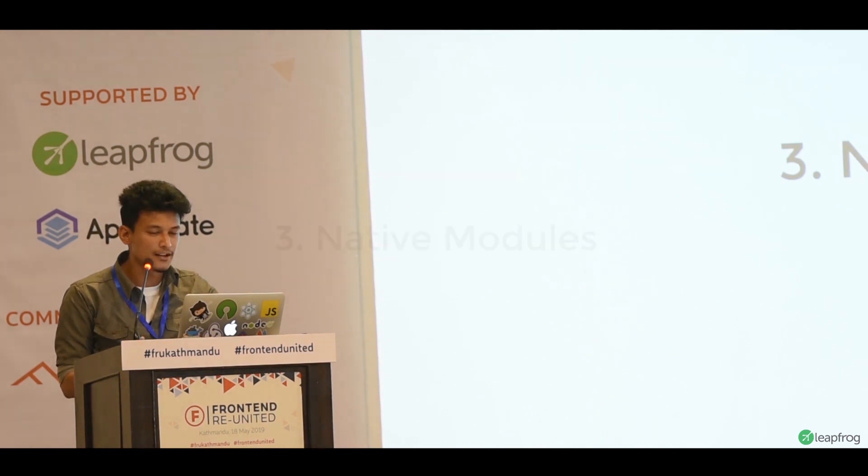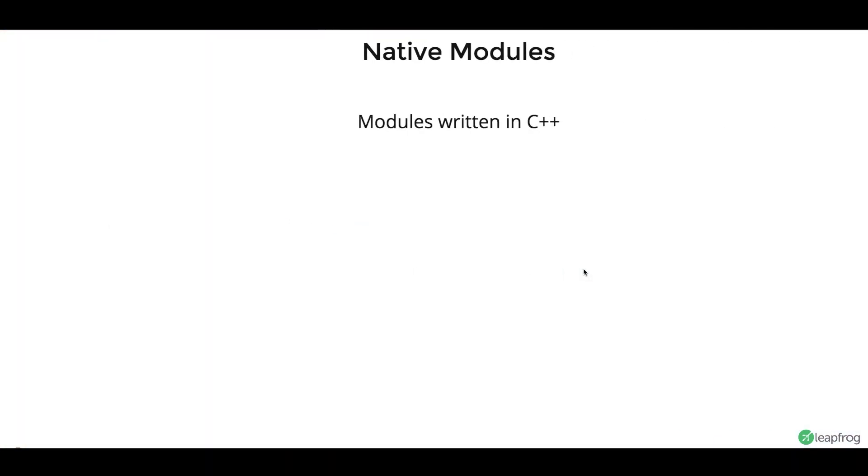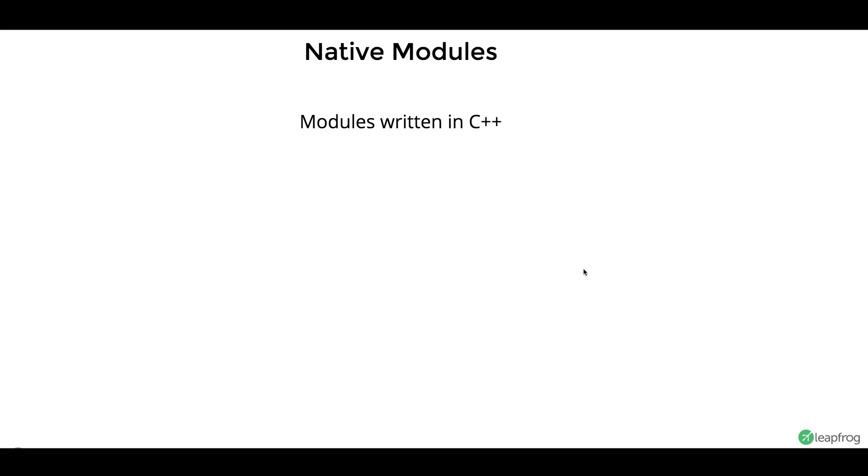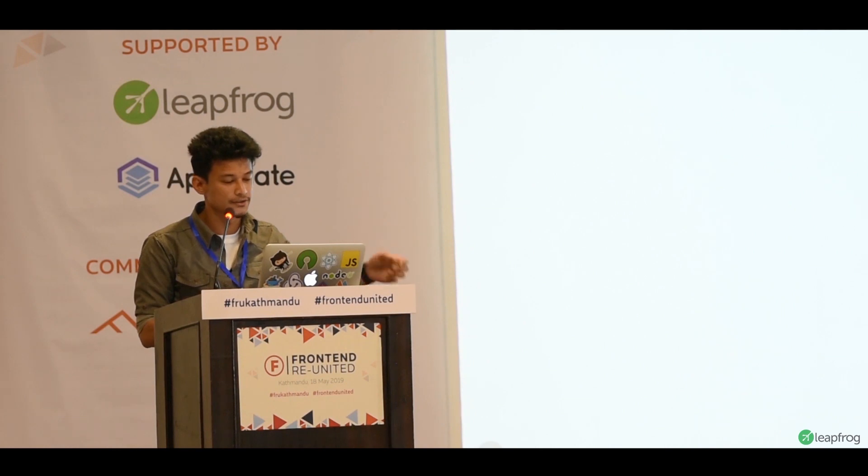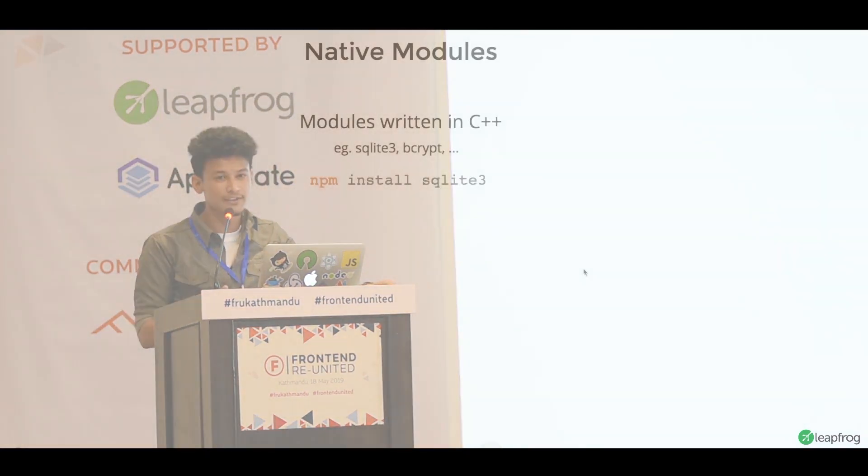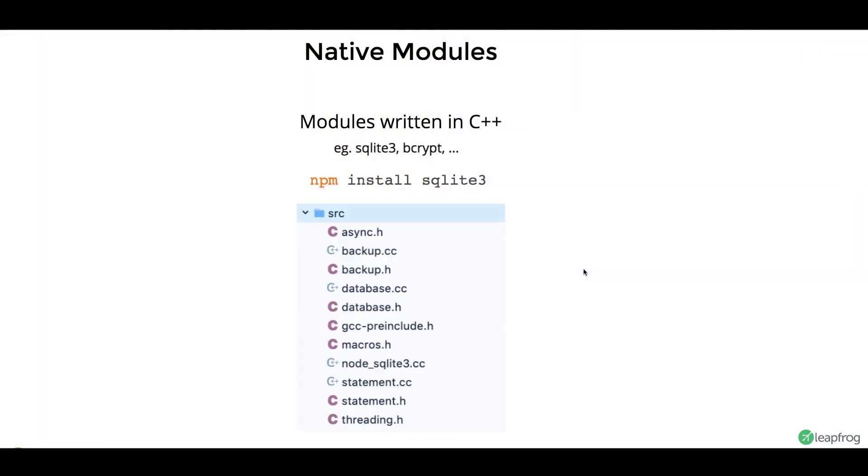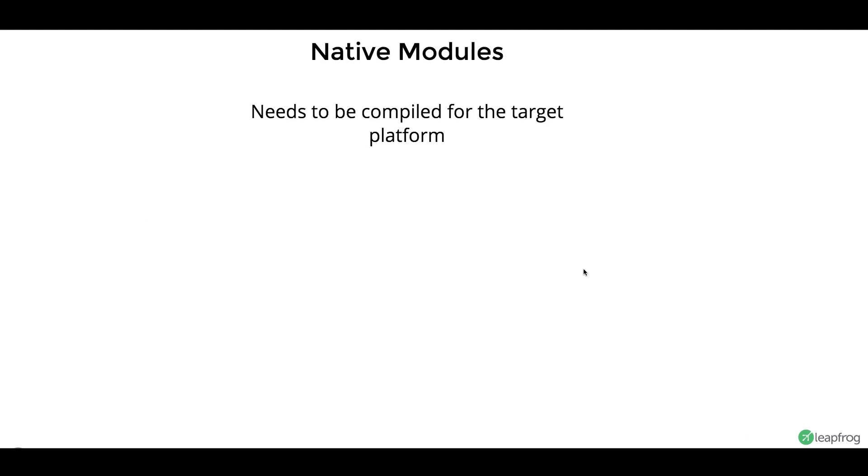So, next is, let's talk about native modules. Native modules are basically modules that are written in C++, right? For example, SQLite and Bcrypt. Now, native modules, you can actually install these native modules as a normal npm package, like npm install SQLite. And it will normally install, like, any of your node modules. But there's one difference that, if you look into the source code of SQLite, you can see that it's actually written in C++, with some node bindings.